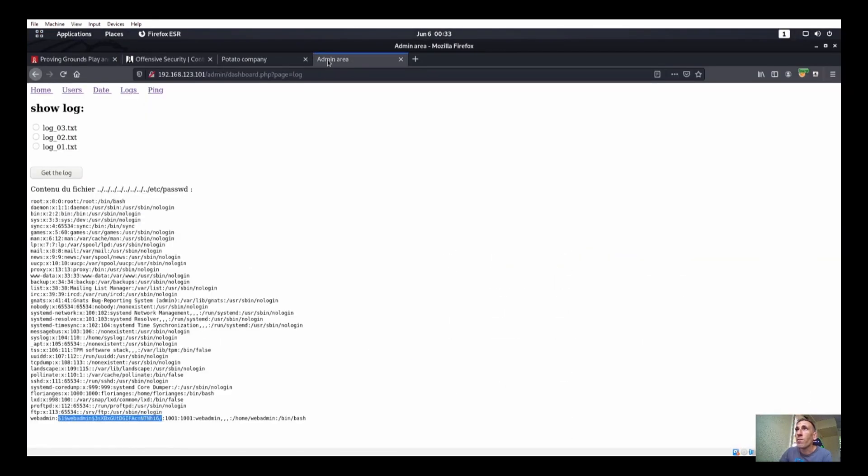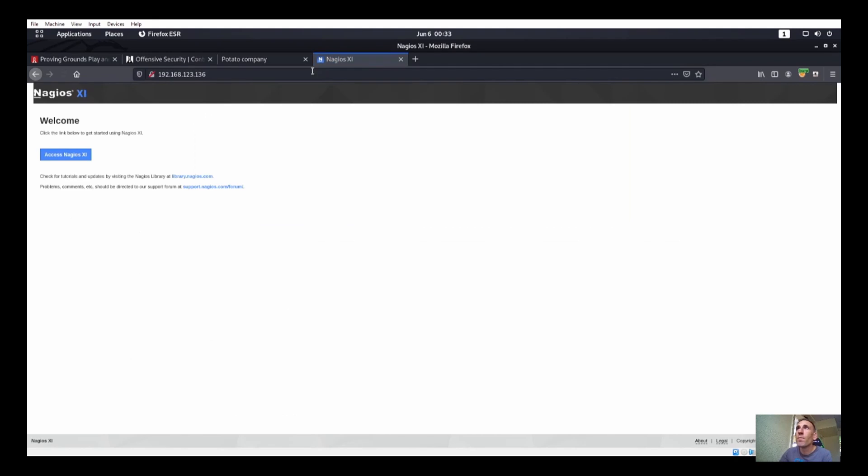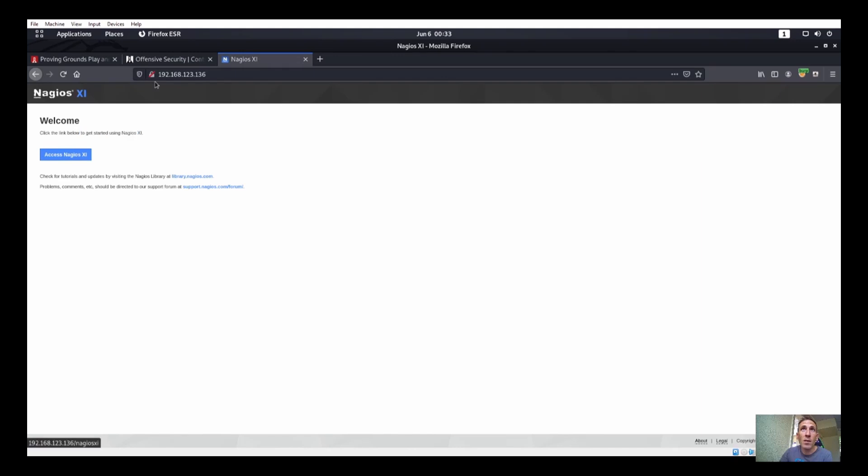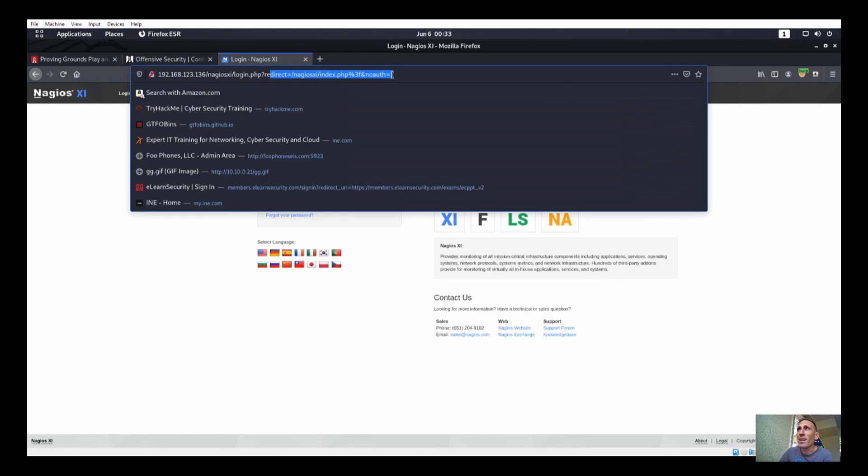Let's go ahead and check out port 80 first, see what we find in there. And we have a Nagios XI. Click on link to get started with Nagios XI. I feel like that's gonna be our way in, like right there. Nagios XI. We have redirect and everything.